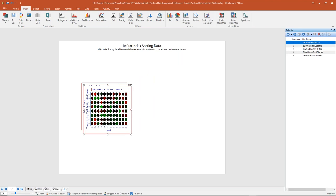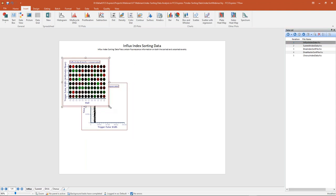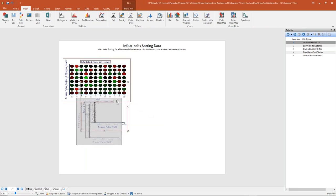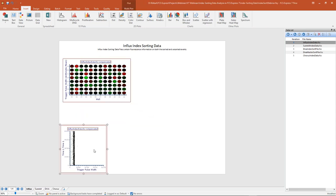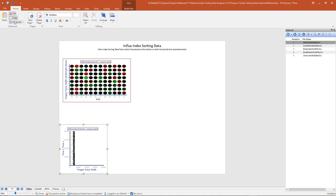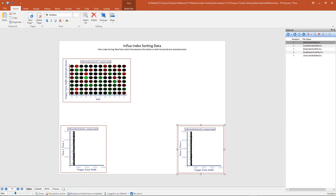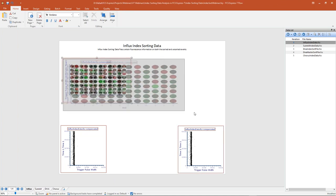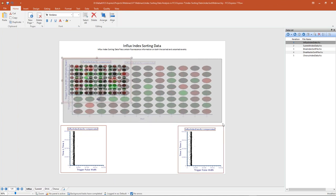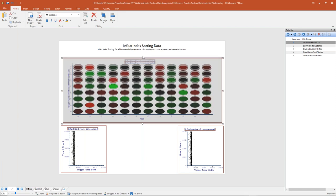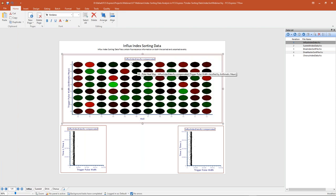The plate heat map is just the same as any other plot type in FCS Express, so I can move it around and resize it. I'm going to duplicate this color dot plot, move it to the right, and resize my heat map so that we can see all 96 wells, which represents 96 sorted events from my Influx. Now that my plots are arranged, let's go ahead and set up my plate heat map.